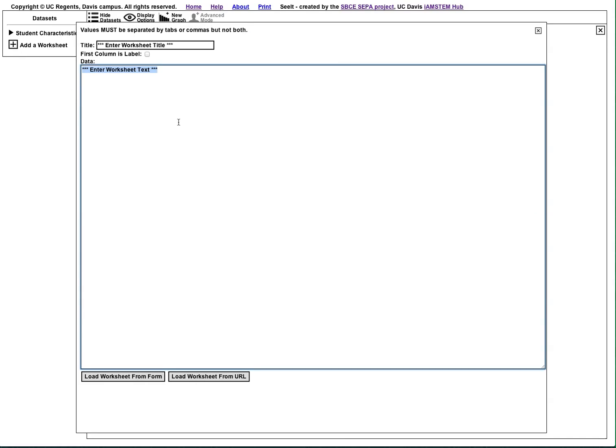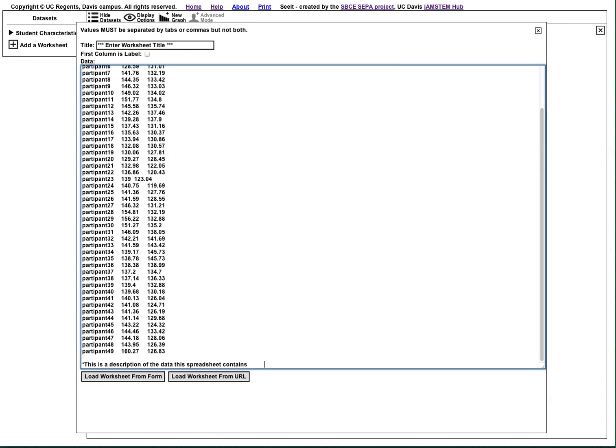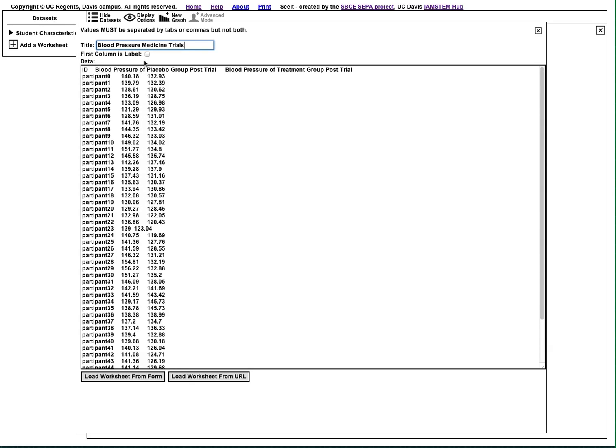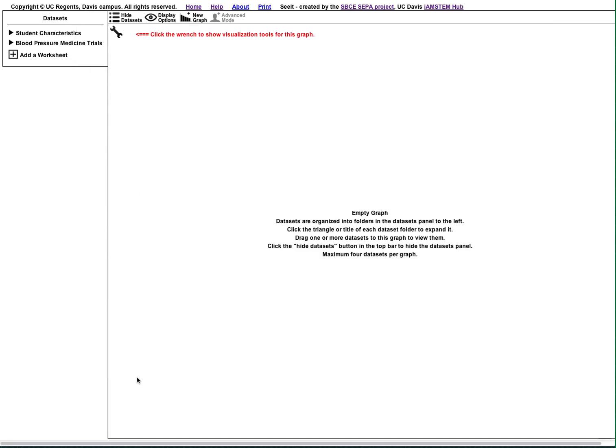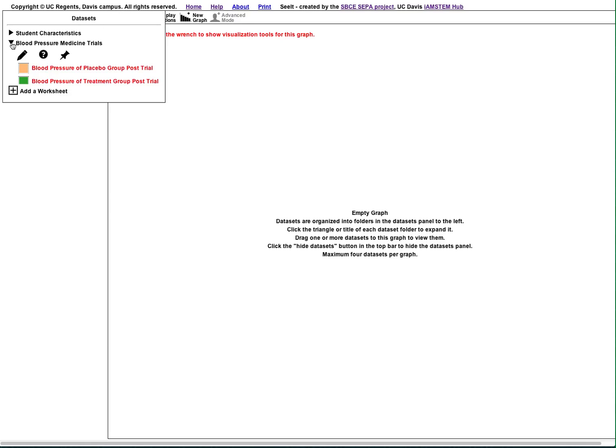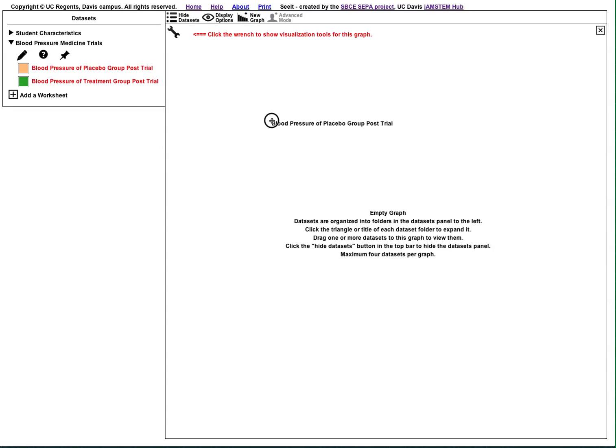In the menu that appears, paste your data into the large text box. Now give your dataset a name and check First Column is Label if you have included labels in your dataset. Finally, click Load Worksheet from Form. Now your data has been imported into Seeit, and you can drag it to a graph to view it.